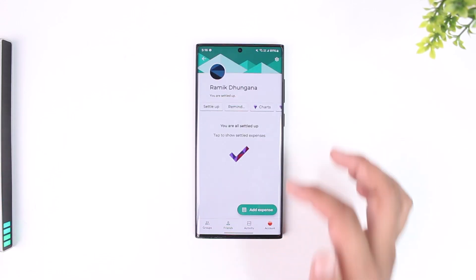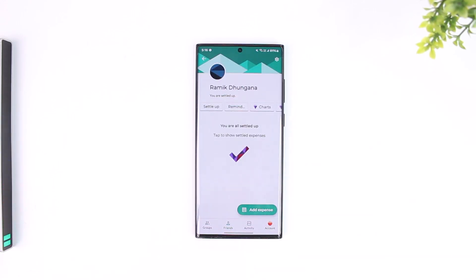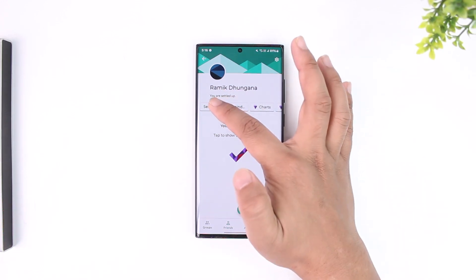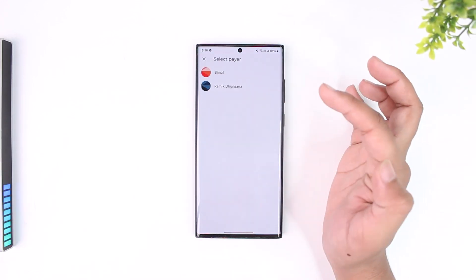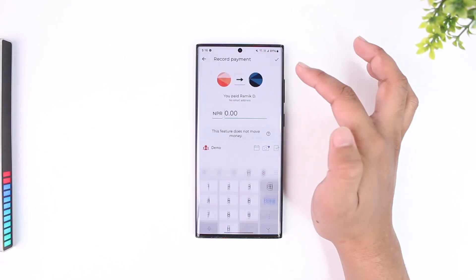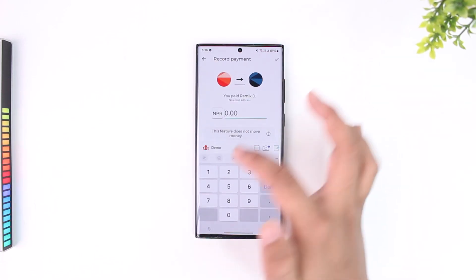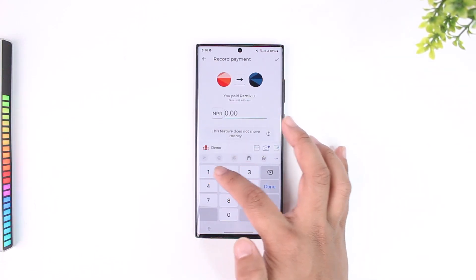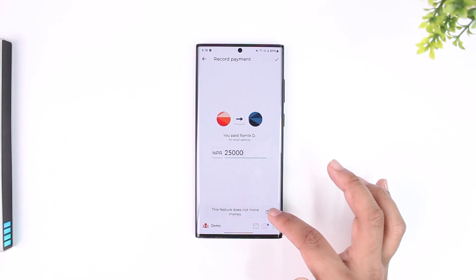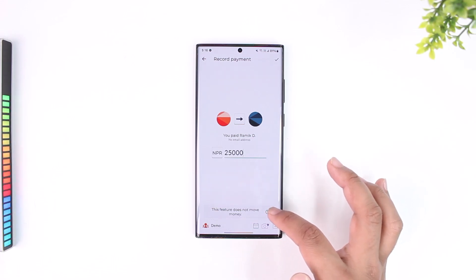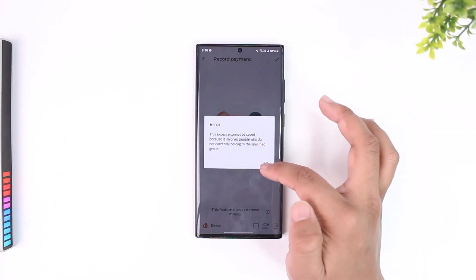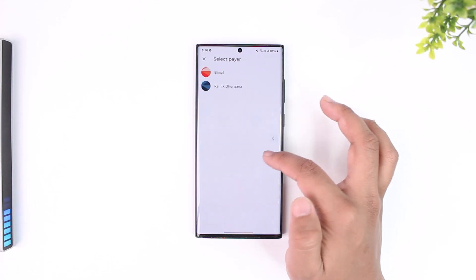Select the payee with whom you want to settle up, and you'll find the option called 'Settle Up.' Tap on 'Settle Up,' select who the payer is, and enter the amount.